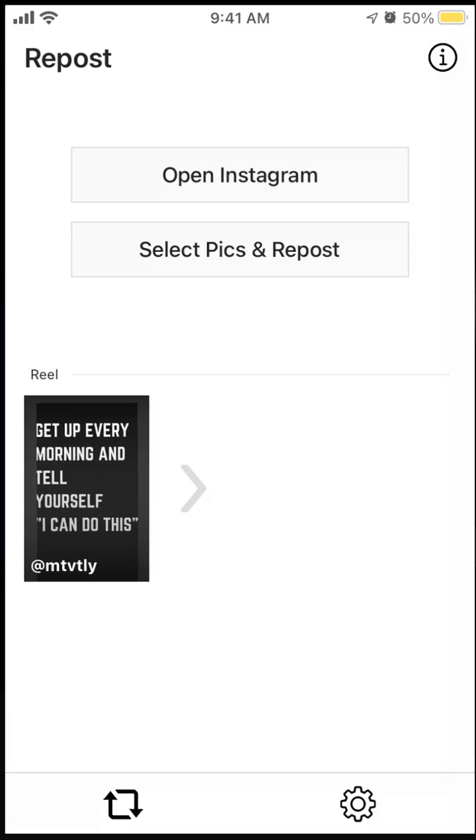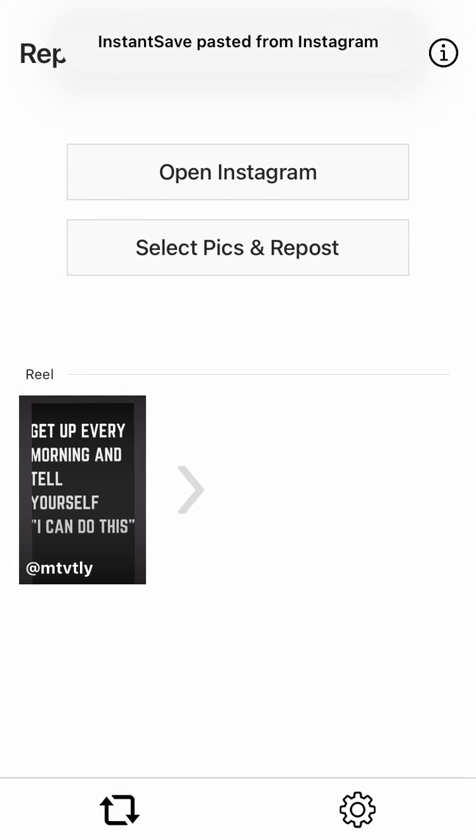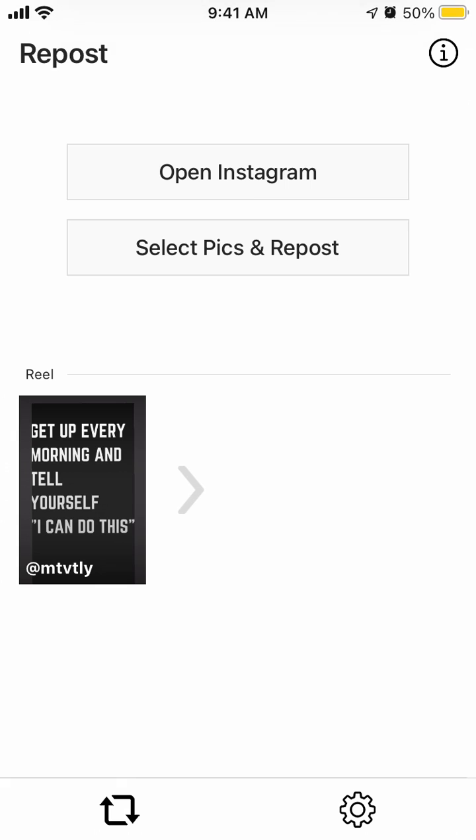Then go into Insta Save, and you can see that the link is copied from here.